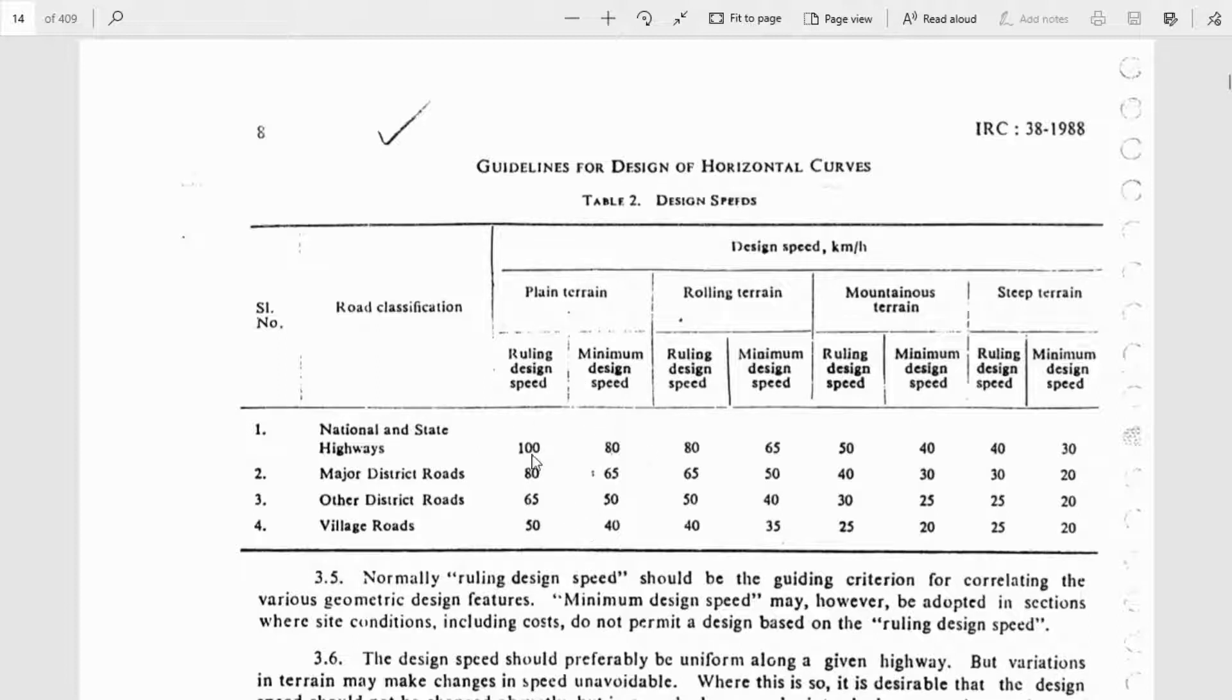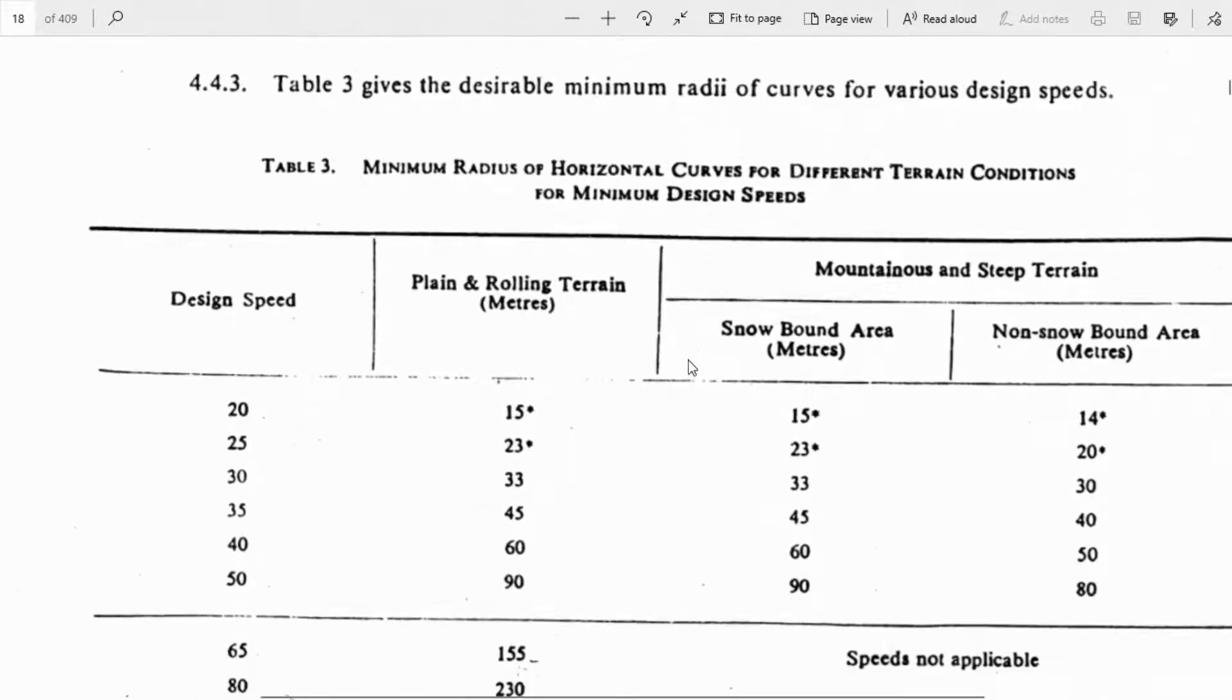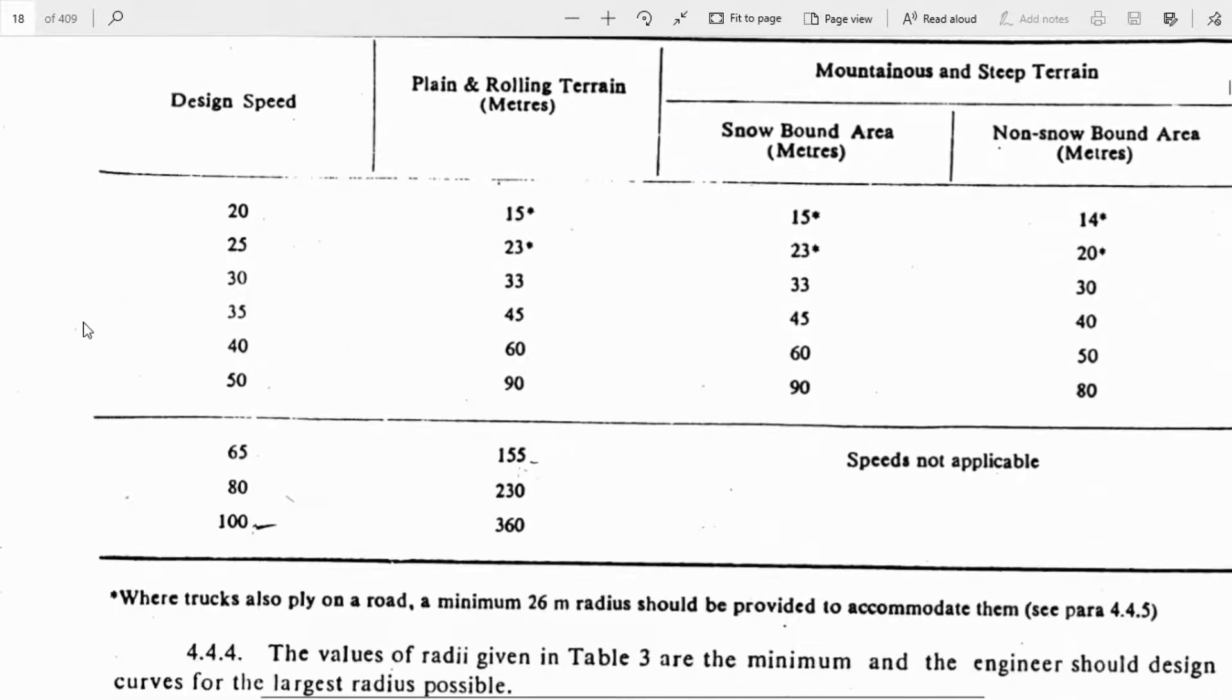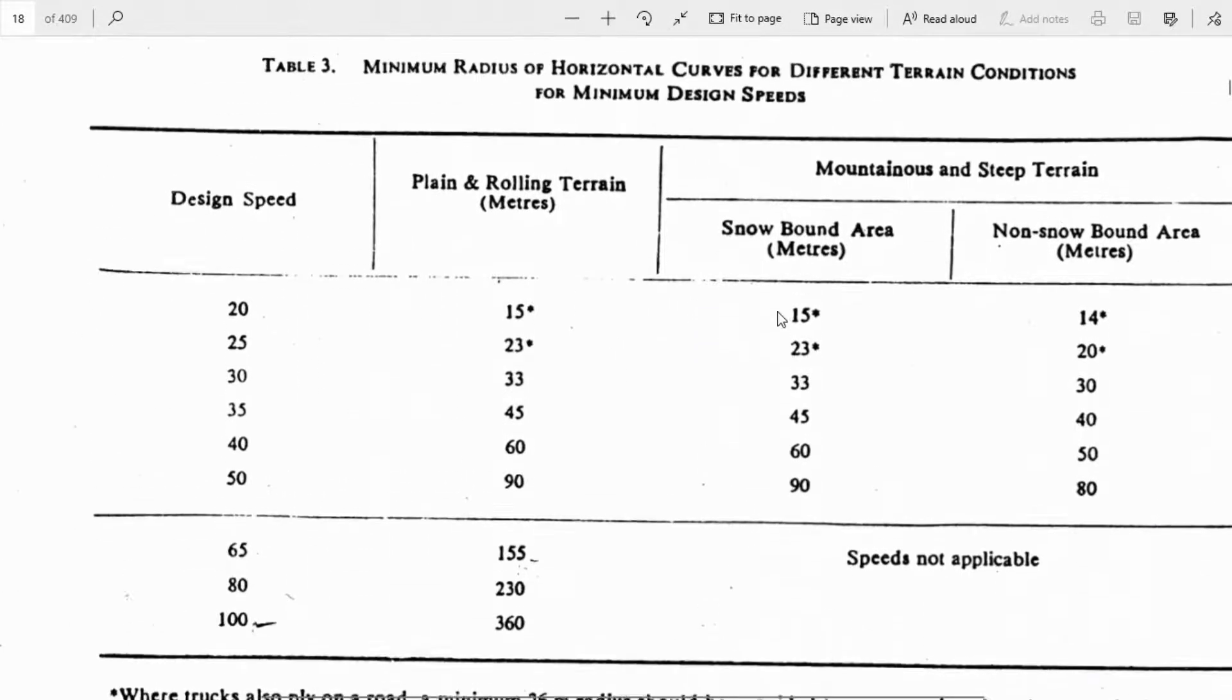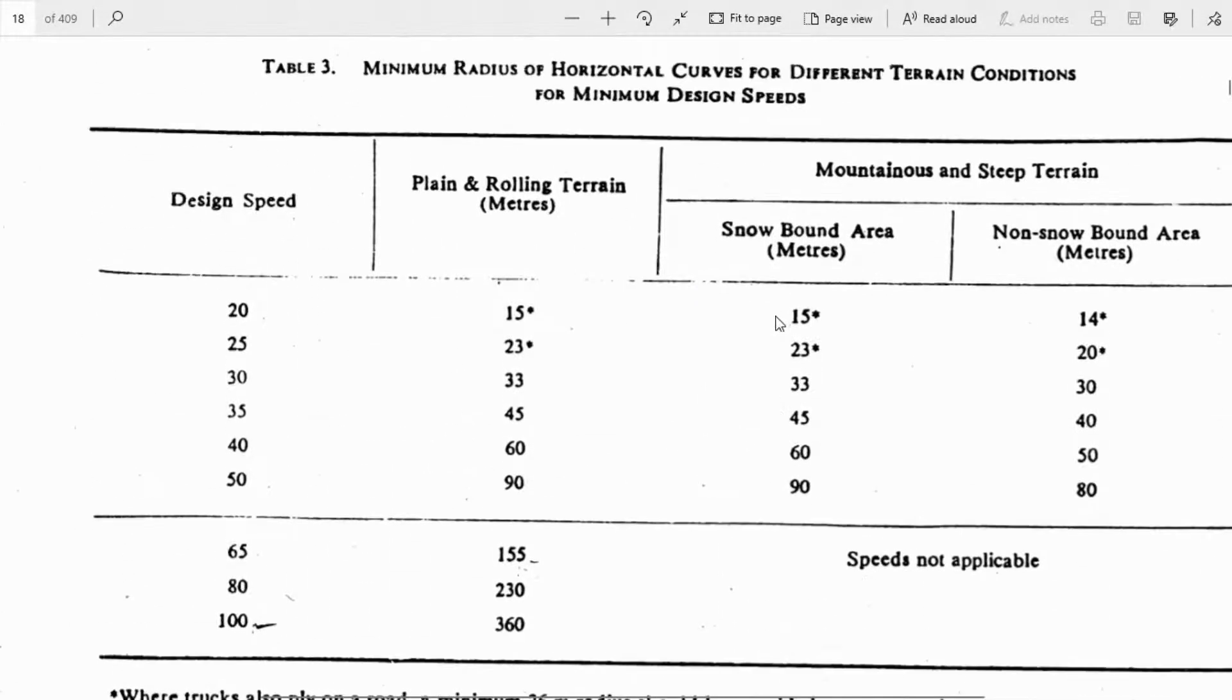Based on this design speed and the current classification of the road, we'll fix the minimum radius for that project. The minimum radius value should follow this IRC 38 table.